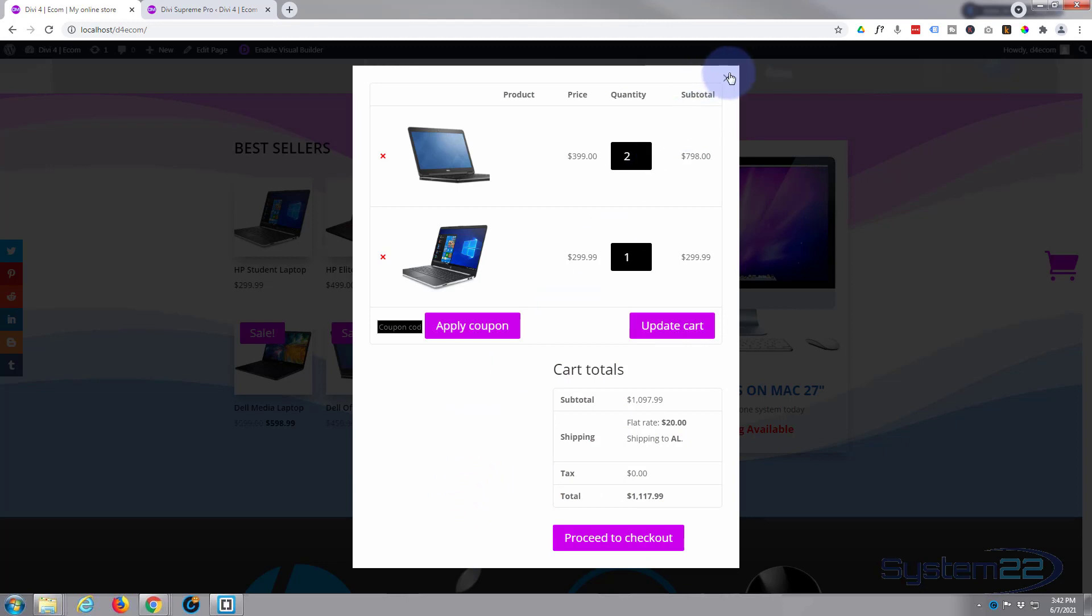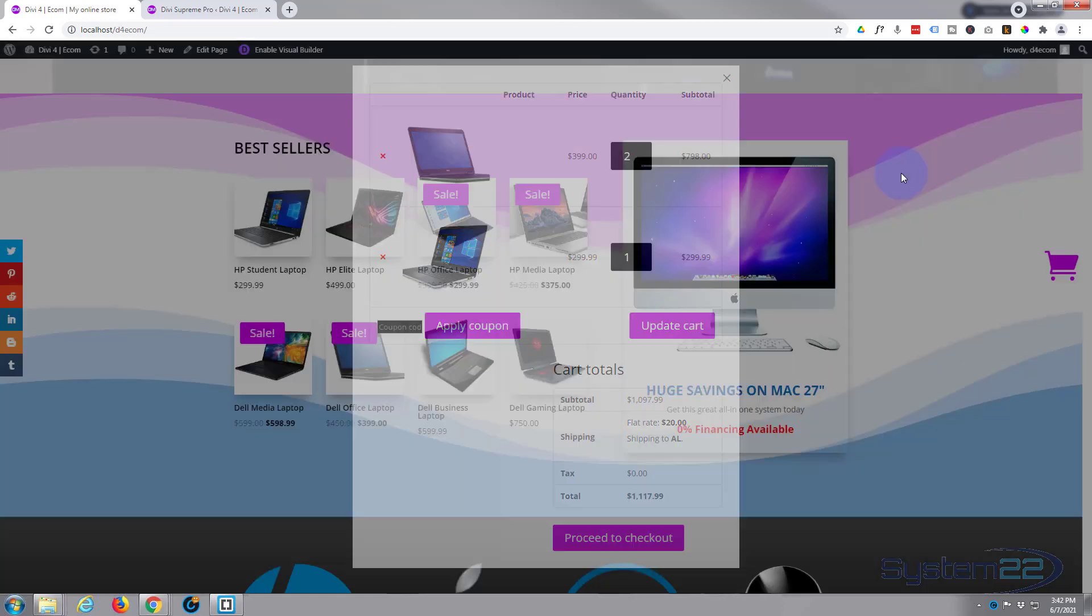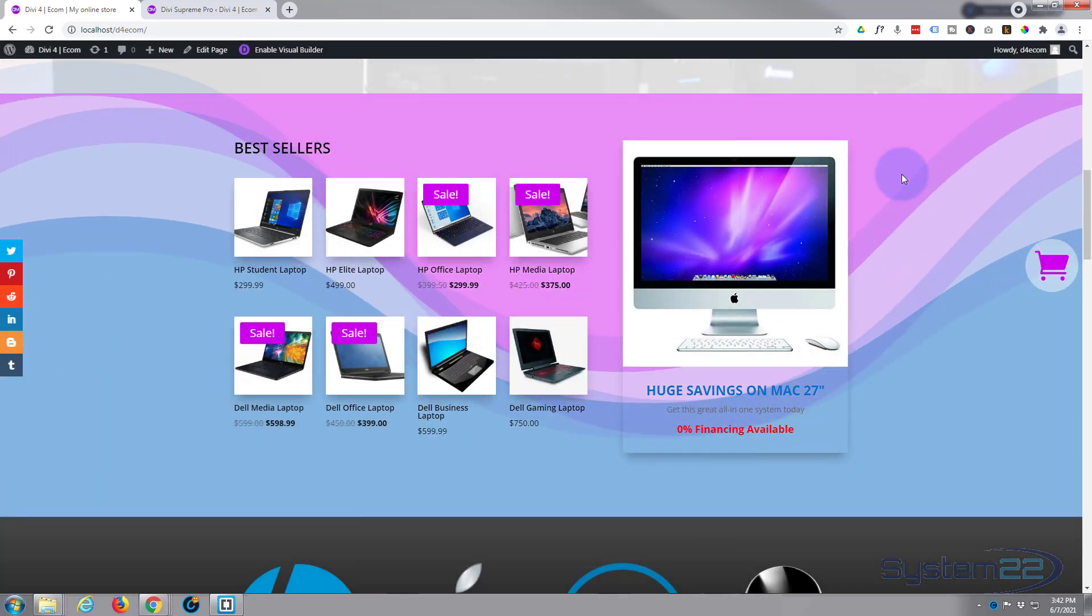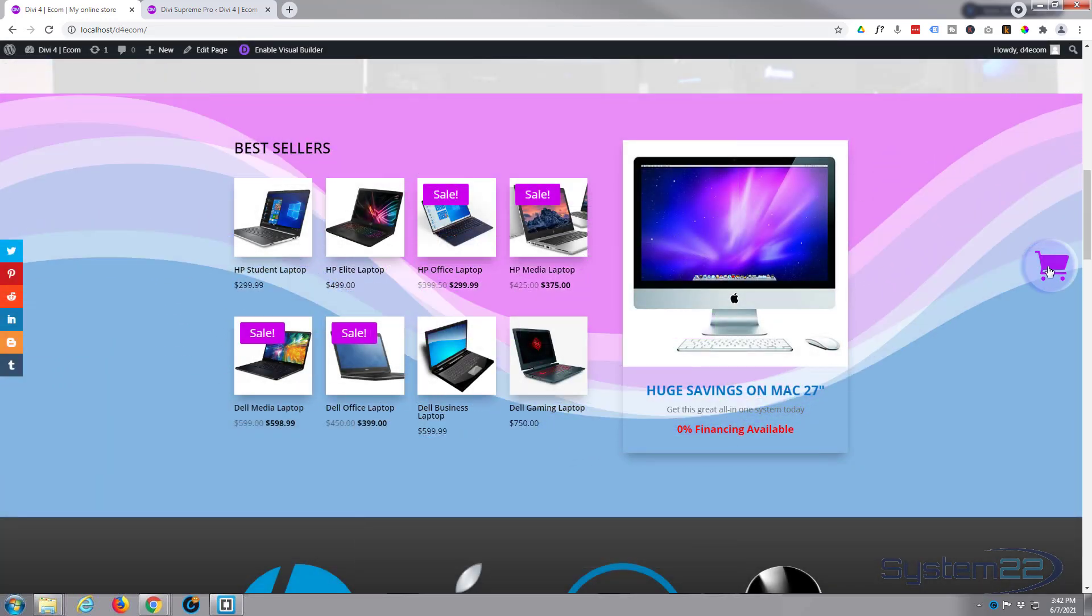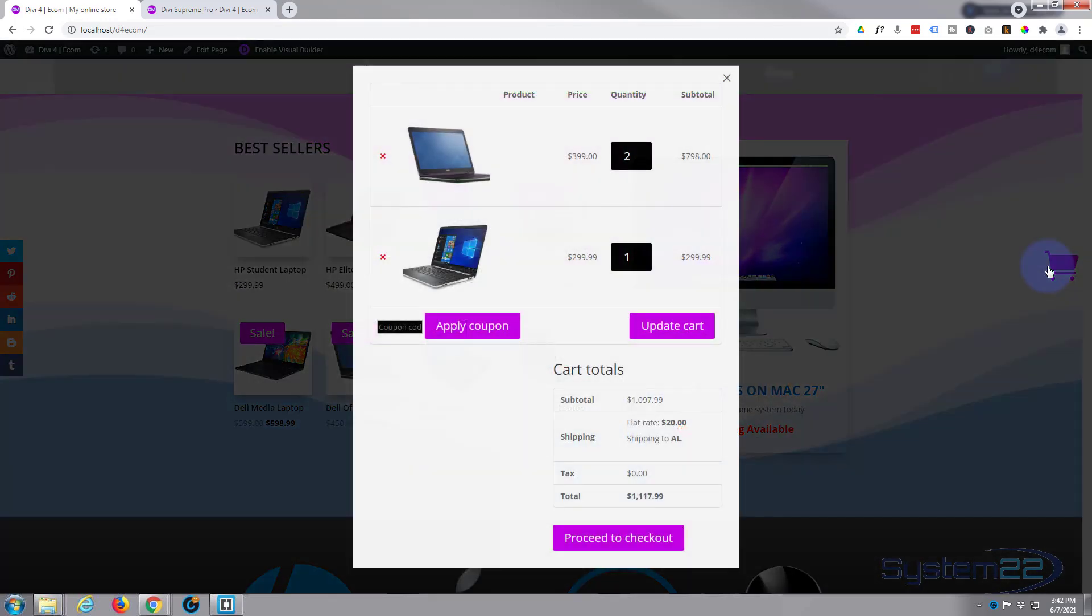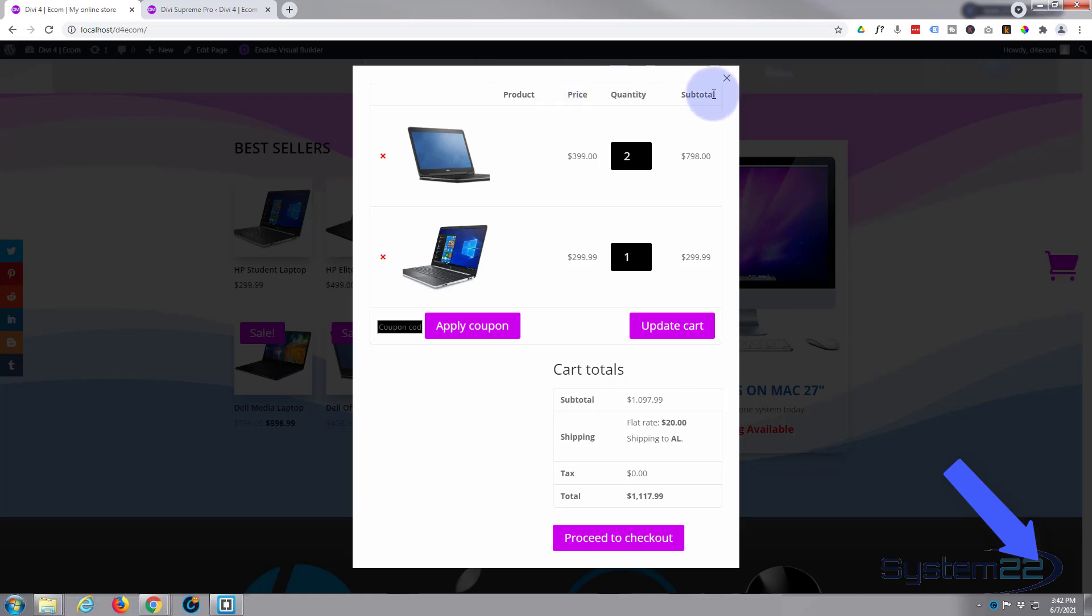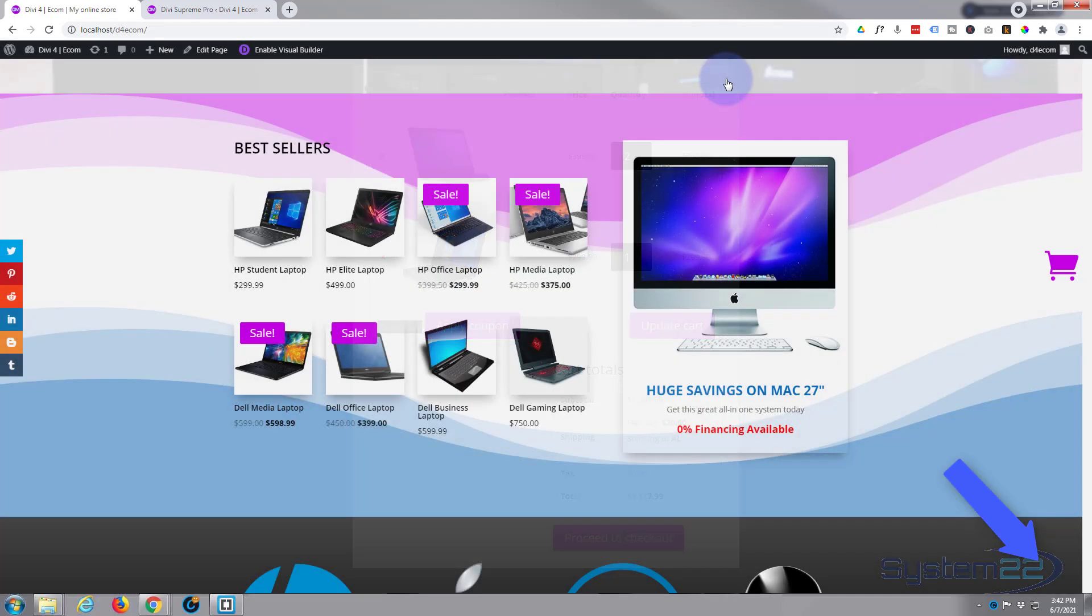And we've got a close button up there and we can also close by clicking outside the box here. And as you see, if I pop that up again it kind of darkens out the background a little bit for us so we're focusing on the actual pop-up itself. And that really is one of the fantastic features of the Divi Supreme plugin.